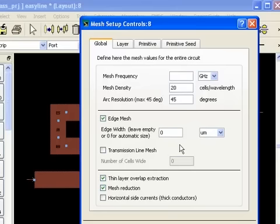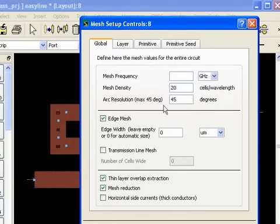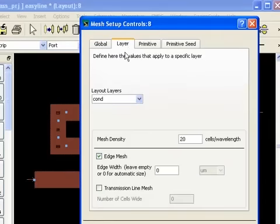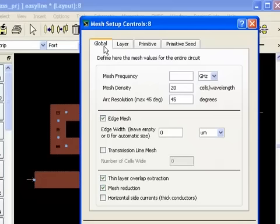But you could set it up any way you want for a coarser mesh or a denser mesh with or without edge mesh. This sometimes saves time, but you may trade off accuracy in some cases. You can mesh individual drawing layers. You can mesh primitives. All this is available, but we'll use the global default mesh as you see here.